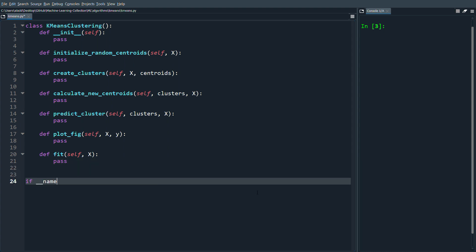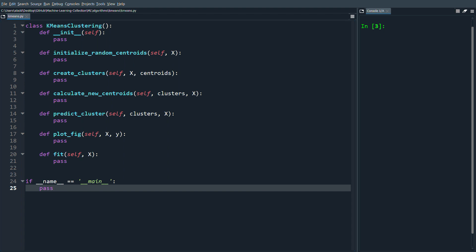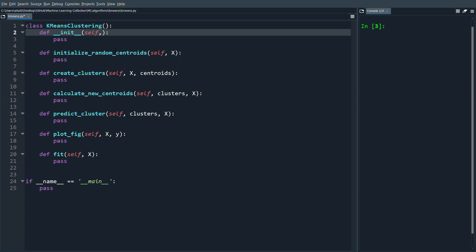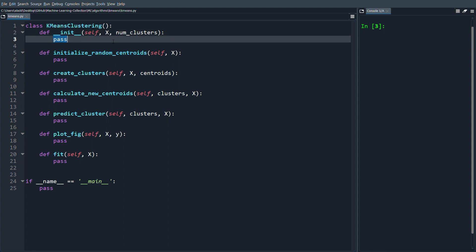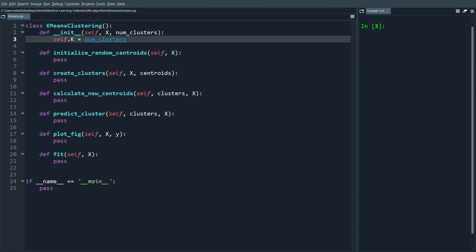We'll call the algorithm from if __name__ == '__main__'. That's the skeleton code overview. Now let's start with the init function. We'll pass in x and the number of clusters. K will be the number of clusters. K-means runs until there's no change, but we can also set a max_iterations — let's use 100 — so it doesn't run indefinitely.